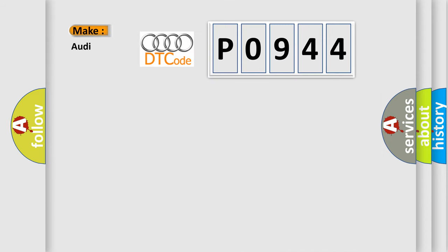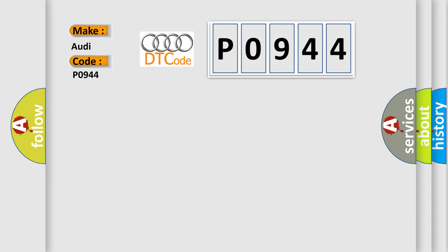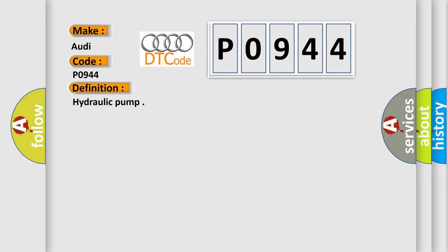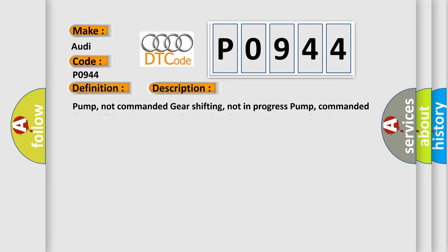So, what does the diagnostic trouble code P0944 interpret specifically for Audi car manufacturers? The basic definition is hydraulic pump. And now this is a short description of this DTC code.